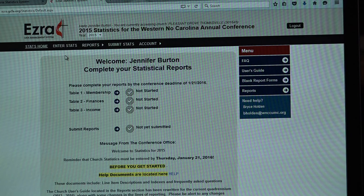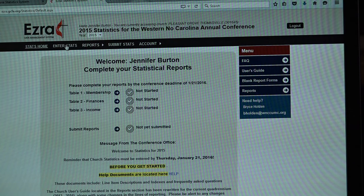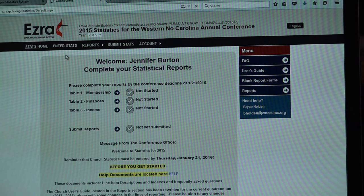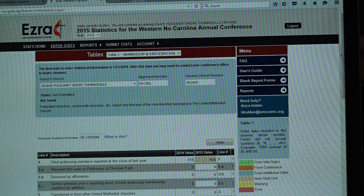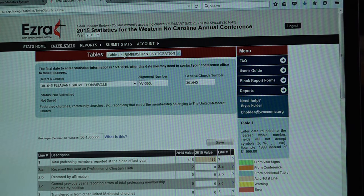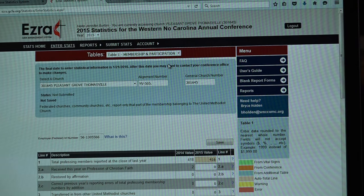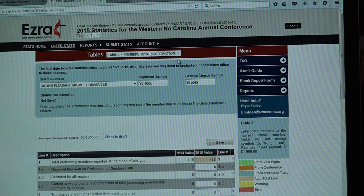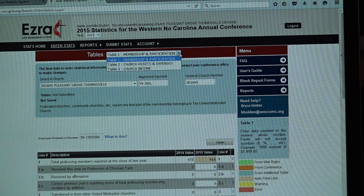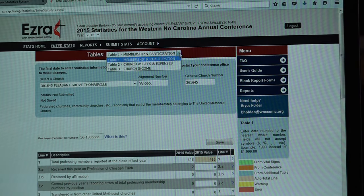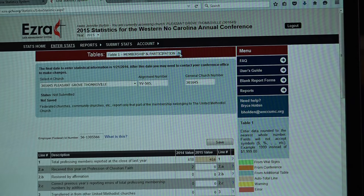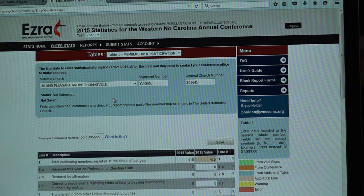Let's go ahead and get started into the program. In order to get to your tables, you'll want to go into the Enter Stats area from the black banner bar. From there, you will see the tables up in the red bar. You can hit Access Table 1 immediately. When you want to change, you'll see that the drop-down menu gives you the other two. We'll focus on the other two later, so let's stick with the membership participation now.